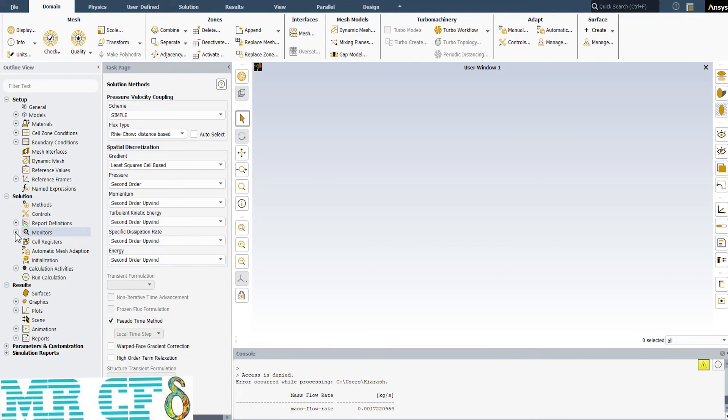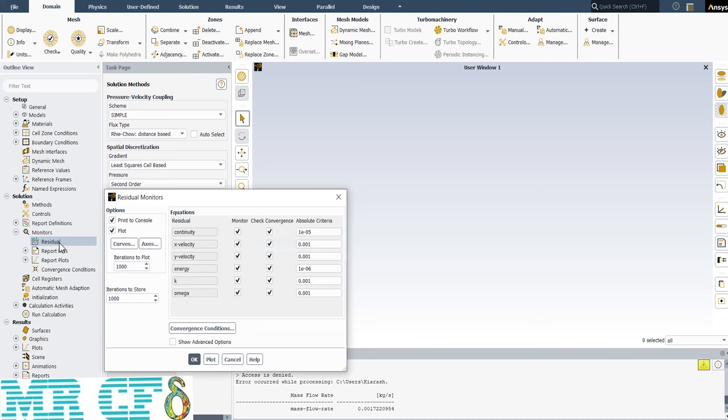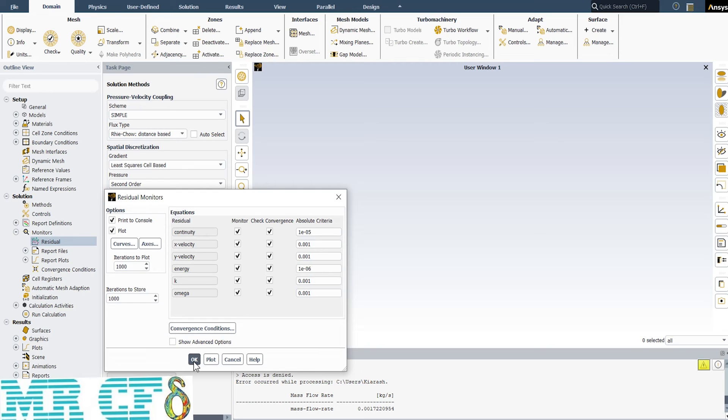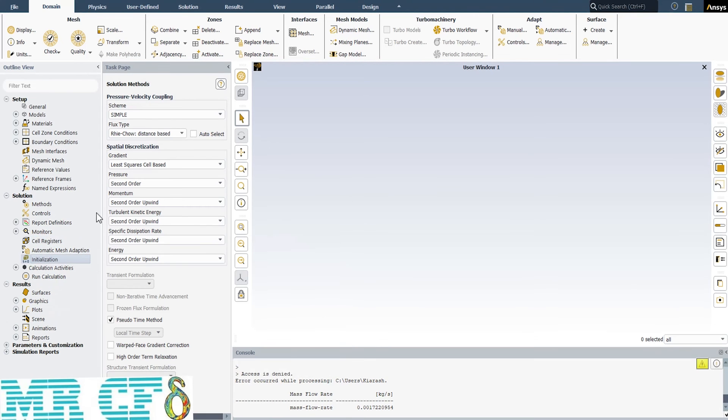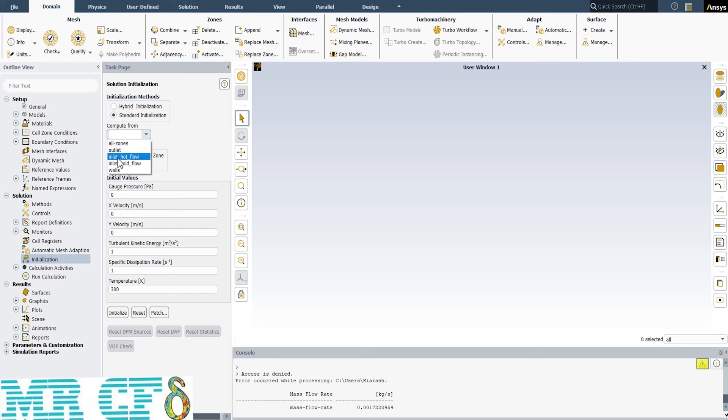Now, let's get back to residuals. After each iteration, the solver records the values. So, the reported value in the console part represent the differences between two consecutive iterations. If the values gets below this absolute criterion we define in this window, the calculations will stop. At last, before starting the calculation, we need to set initial values from initialization part. Choose standard initialization and compute from inlet hot flow, so the initial values get from inlet.